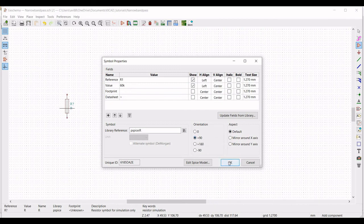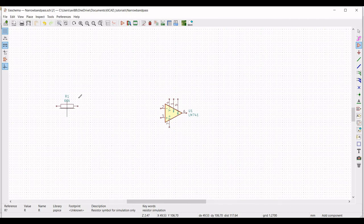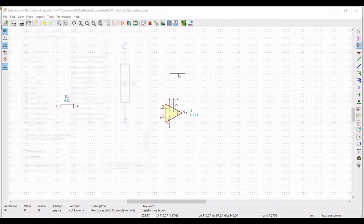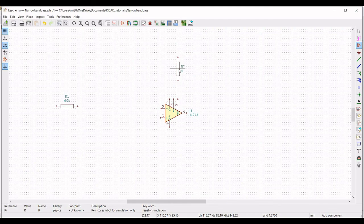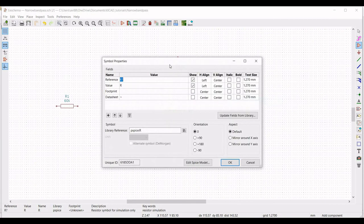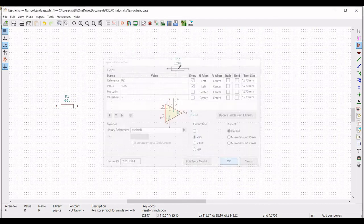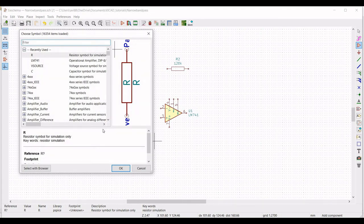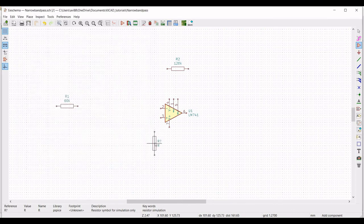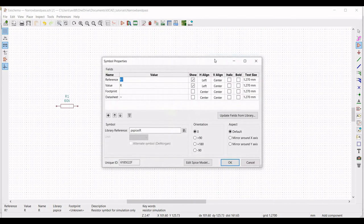Now we have to place resistors R2, R3, and R4. Select the resistor and place it on the schematic window. Right click, select properties, edit property. Define the reference as R2 and define the value as 120 kilo ohm, orientation as plus 90. Similarly place resistor R3 and define its reference as R3 with a value of 120 kilo ohm.